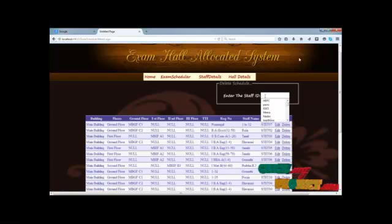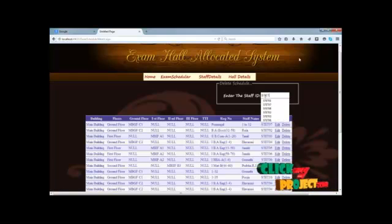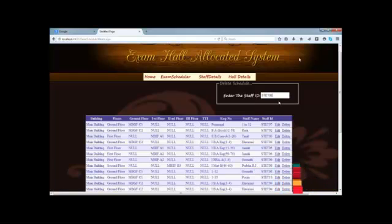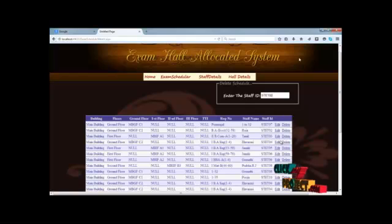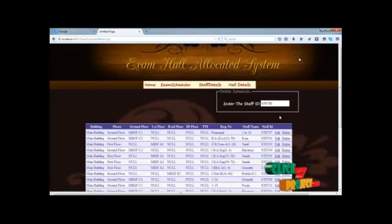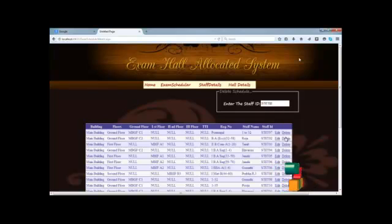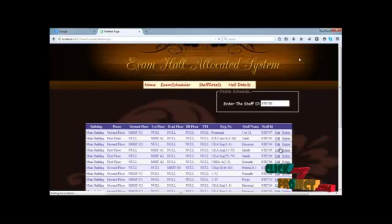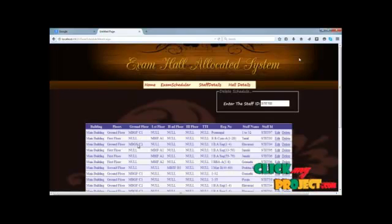The admin can delete our unwanted data from the previous exam schedule. We type in staff ID 02, after then delete. This ID can be deleted.